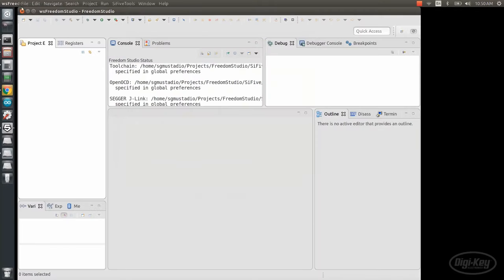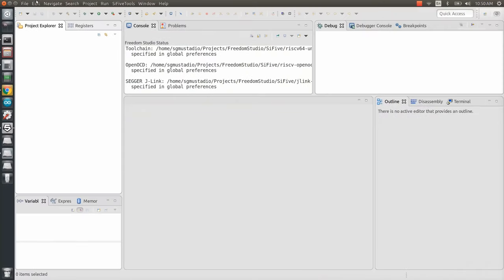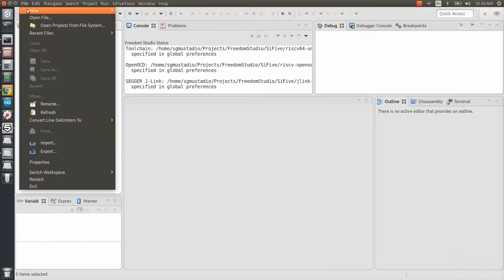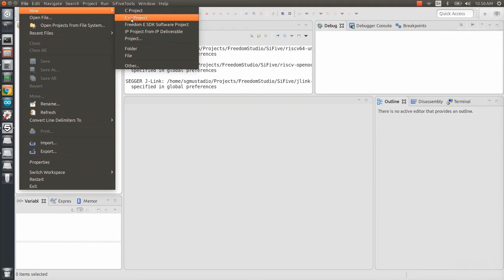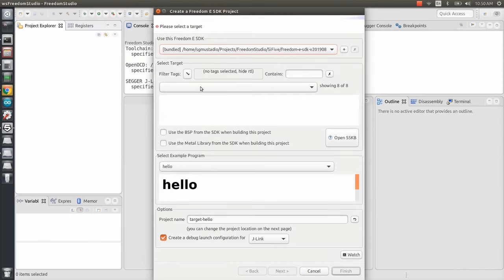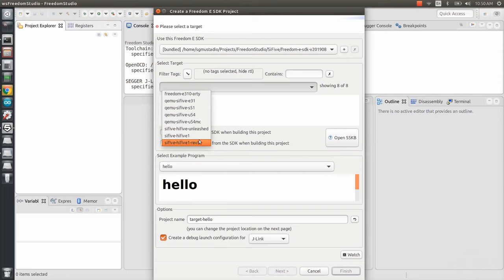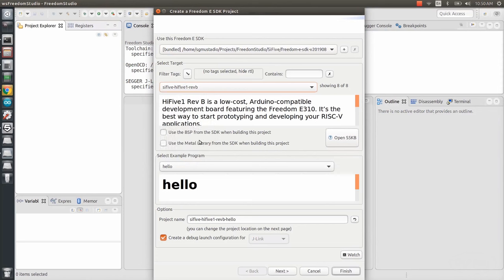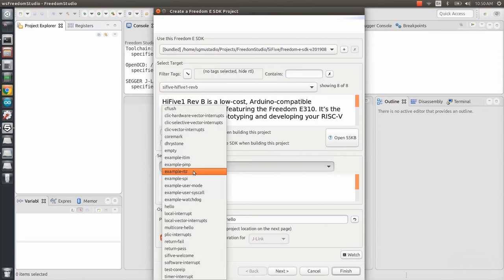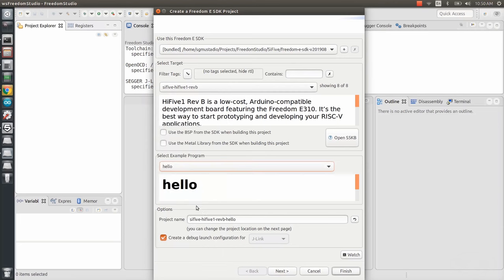Close any pop-ups you might see and go to File New Freedom E SDK Software Project. The Red 5 is very much like the Hi5 1 Rev B, so we select that as our target board. From there, it's a good idea to start with an example project. So, let's select Hello, which just prints Hello World over Serial.